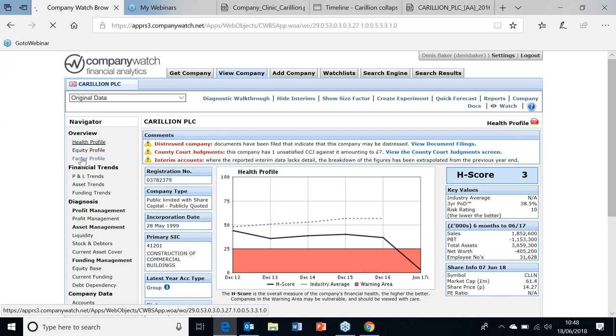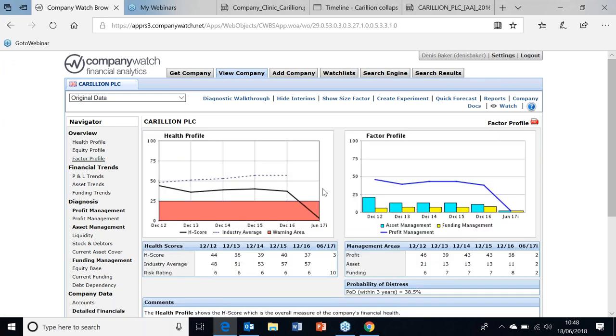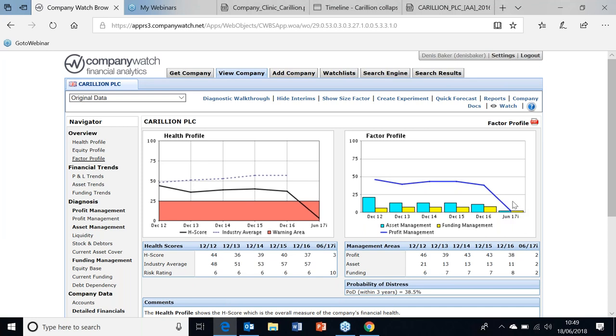Before going into the numbers, I'll just go through the factor profile, the strengths and weaknesses of this company. This is a very interesting profile - this explains the H score, which is the dark line. This line here is how well they're managing the profits statistically, so that was reasonably strong throughout until the July-June results. And the bars are how well they're managing the balance sheet statistically, and this has been weak throughout. So they've had a weak balance sheet all the way through.